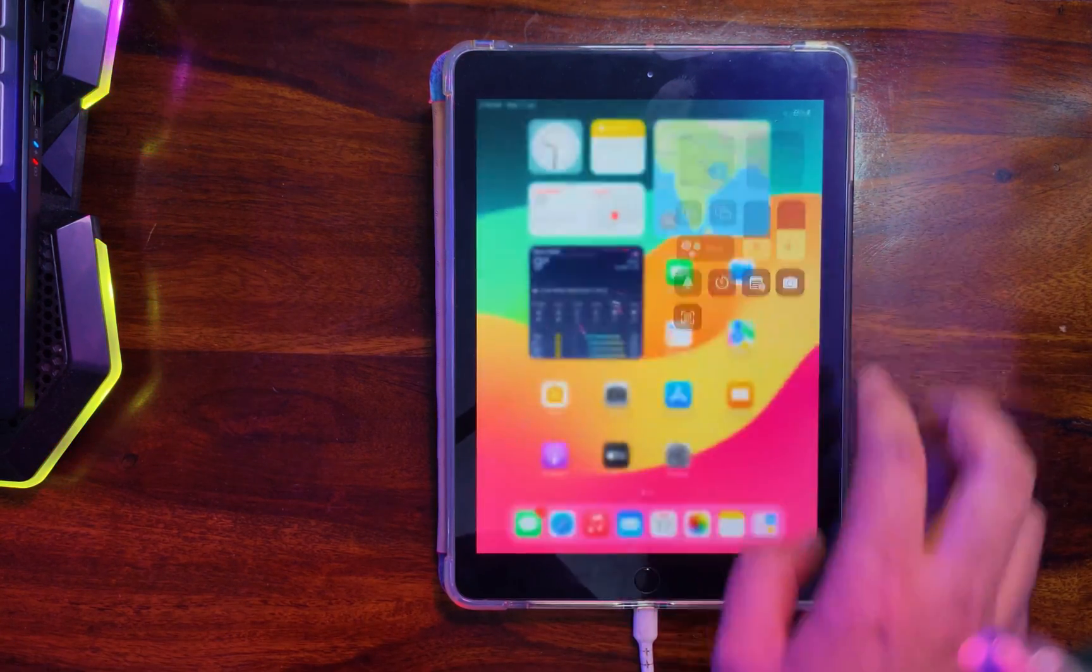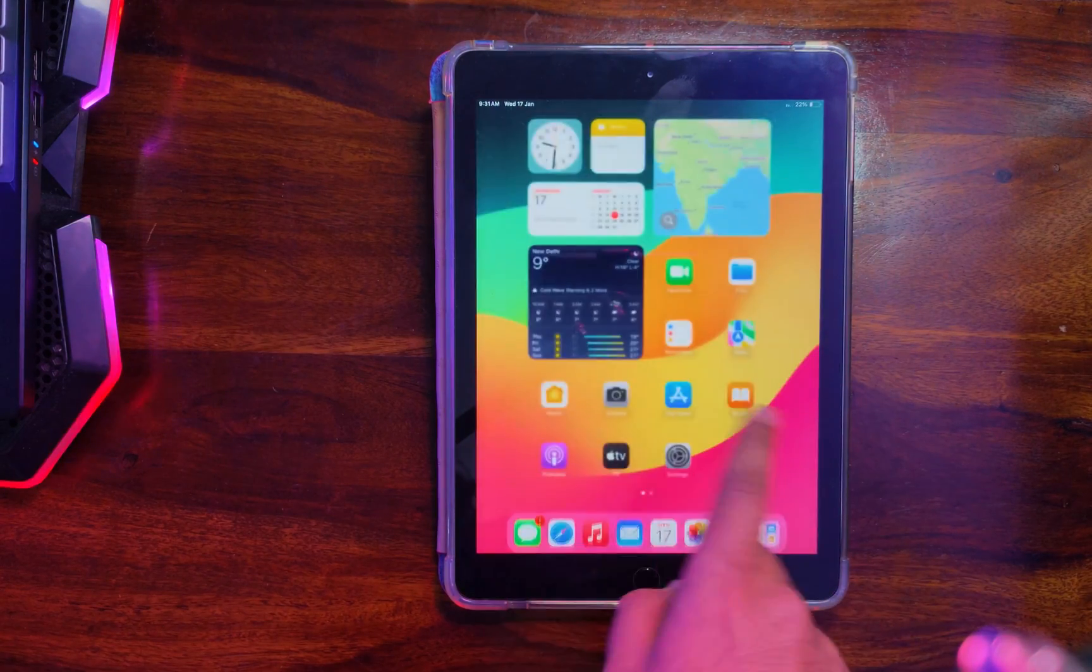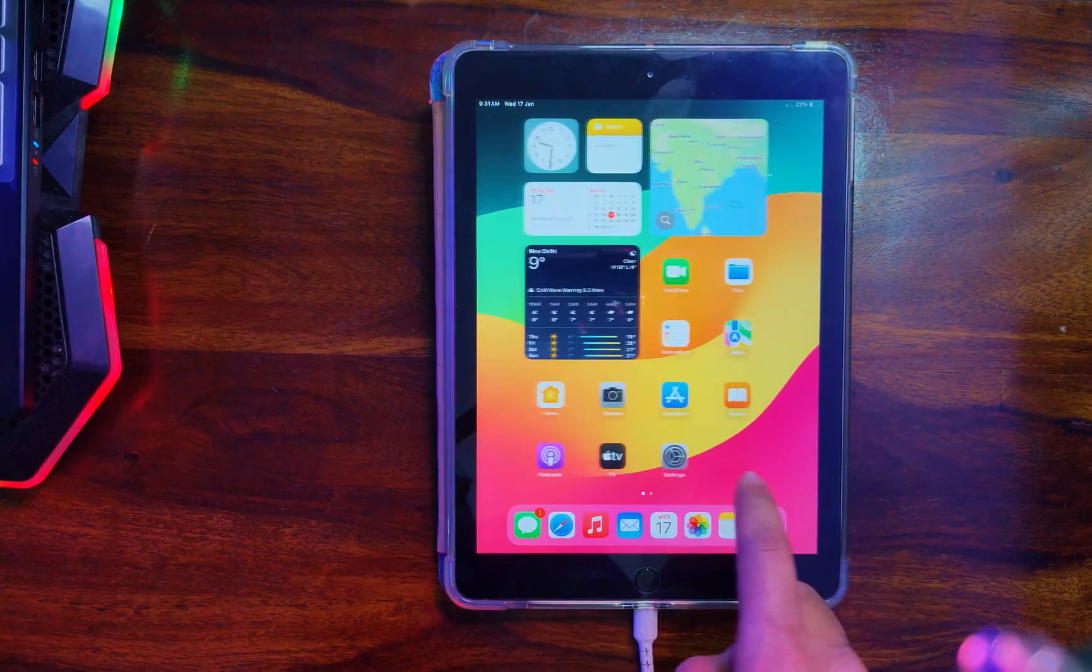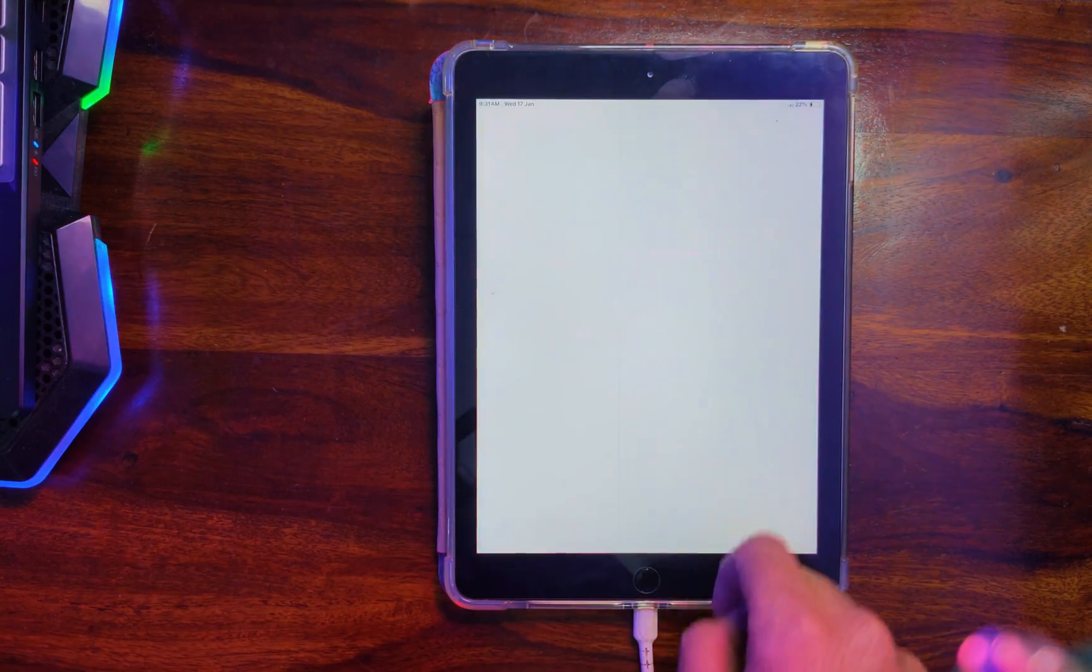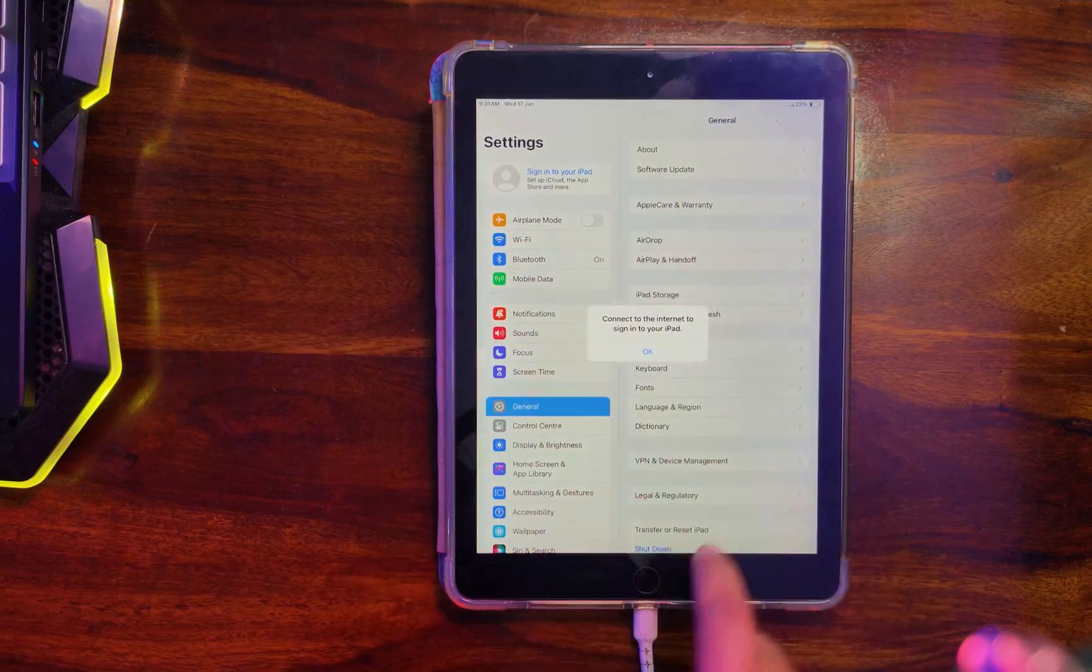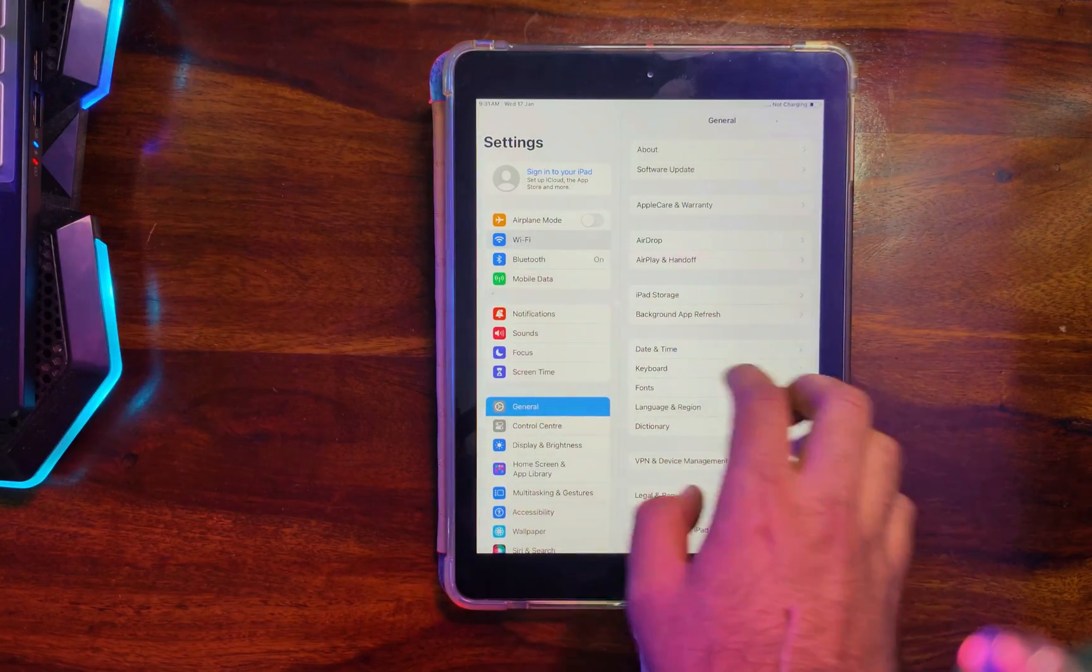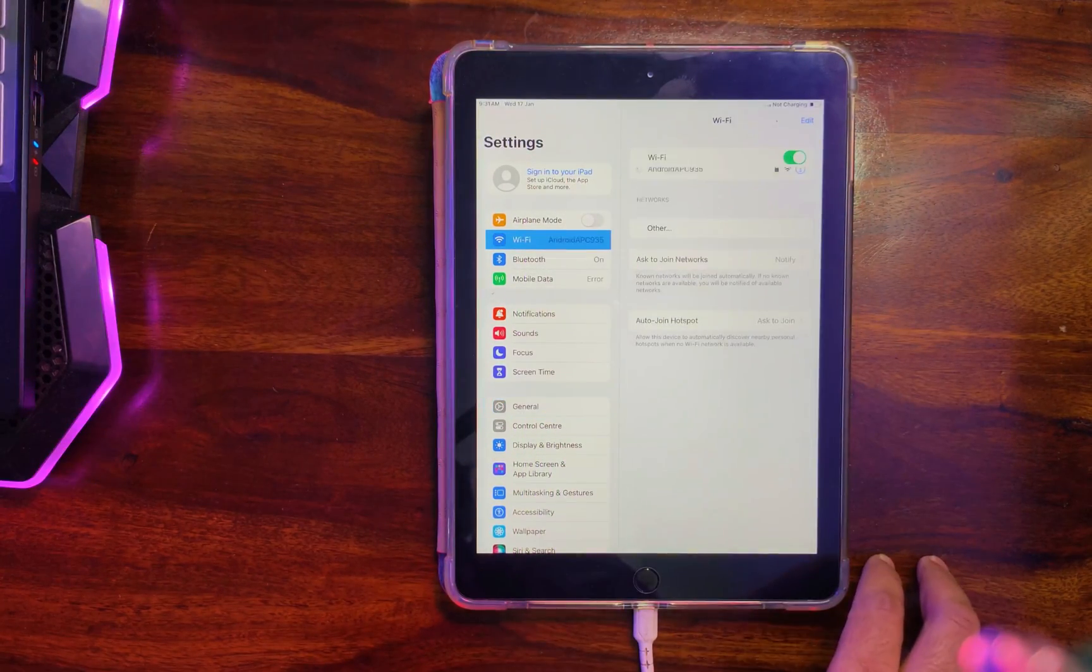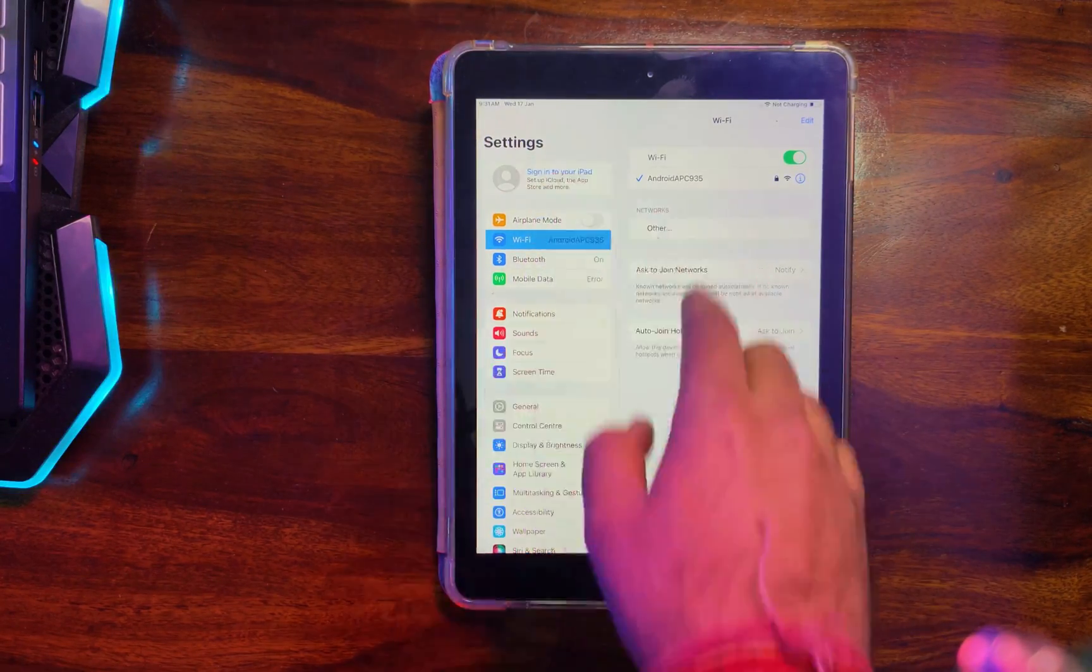So now you can see we're directly on our iPad home screen. That means the bypass is done. Let me just show you from the settings. Let me just connect the Wi-Fi. You can see that there is no Apple ID bound in the setting, so the bypass is done.